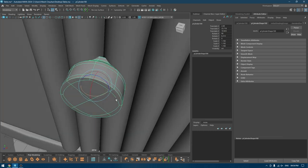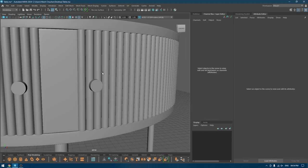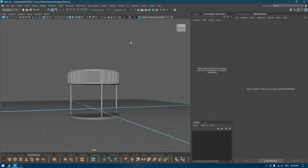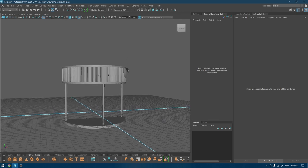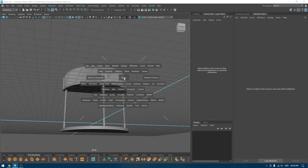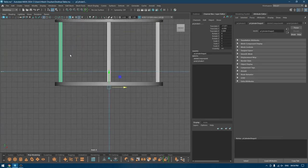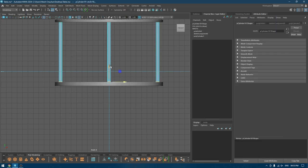Rotate it like this. That's it — you can add a little bit of variation and pull these down like this.